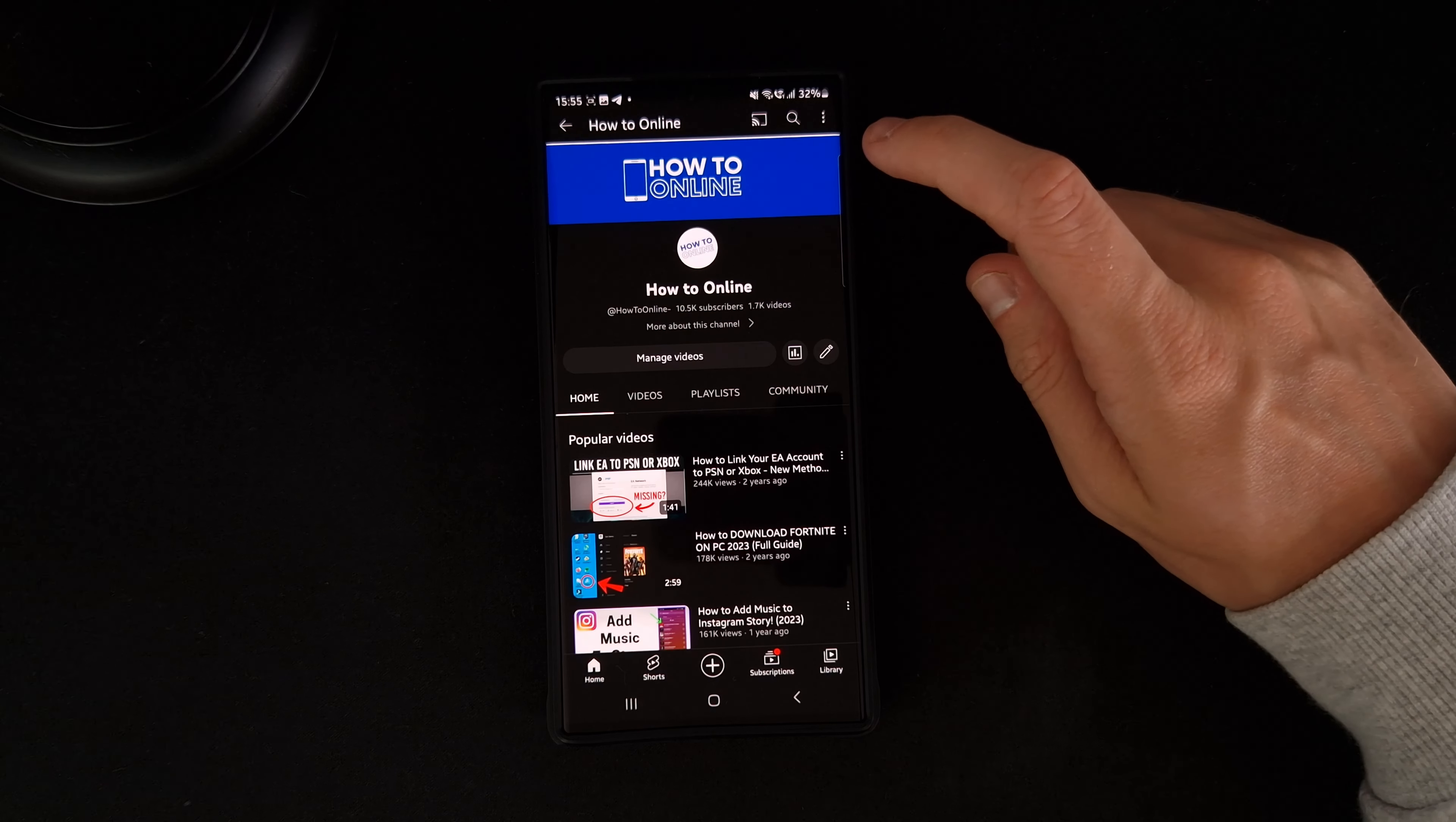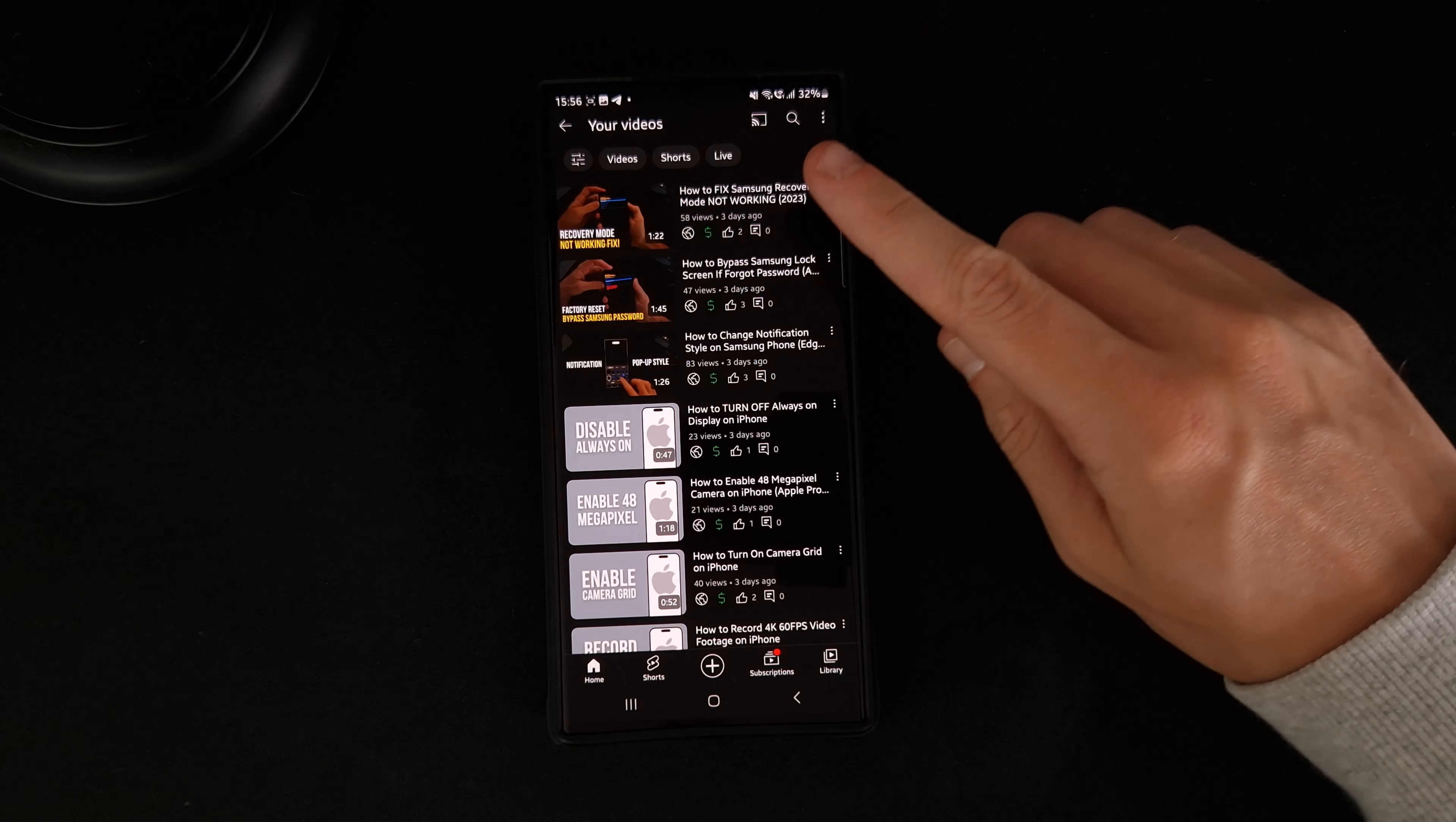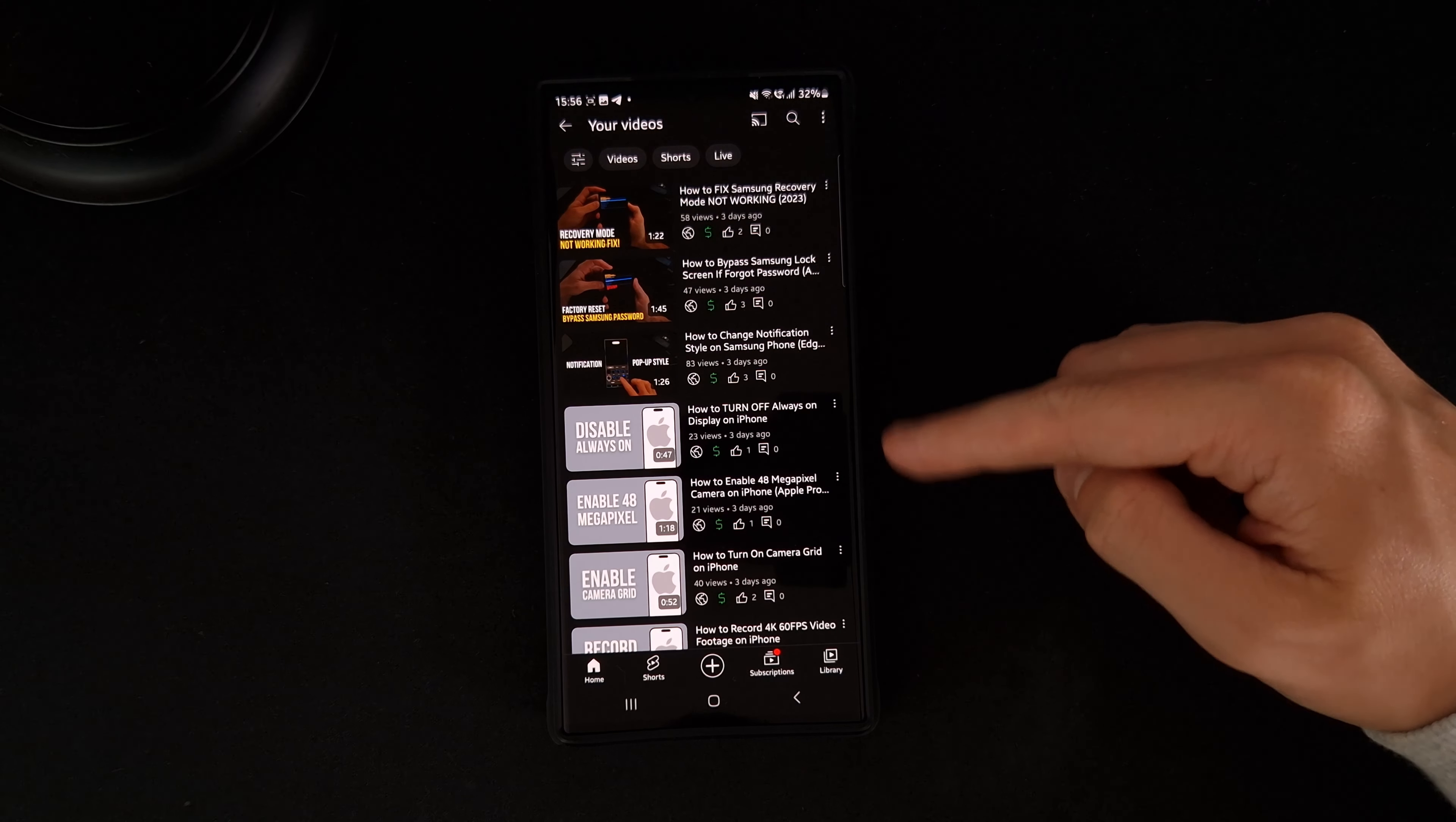Once we click on our channel, you'll notice there is an option for manage videos. If we click on this, it will bring us to a page where you can click on any one of the videos that you want to add a thumbnail to.